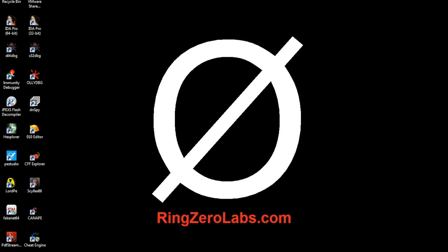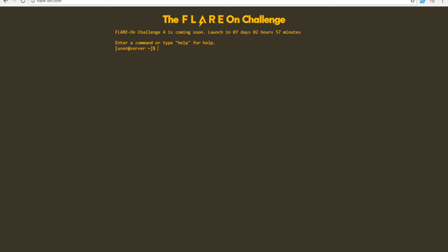Anyone who's interested in reverse engineering malware or software in general, I'd highly suggest you check it out. It's really easy, just flare-on.com.